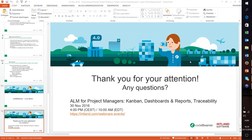We already got some questions. One question was whether the slides are available — yes, the slides are available. You can find the entire webinar on our website under the webinar section, and you can also find the entire presentation material on SlideShare.